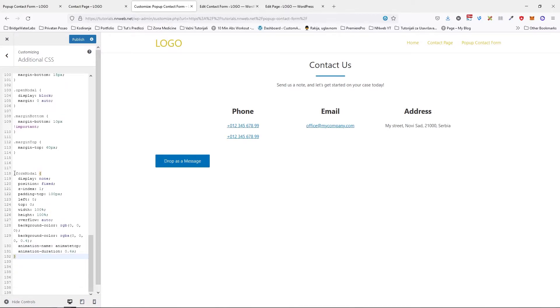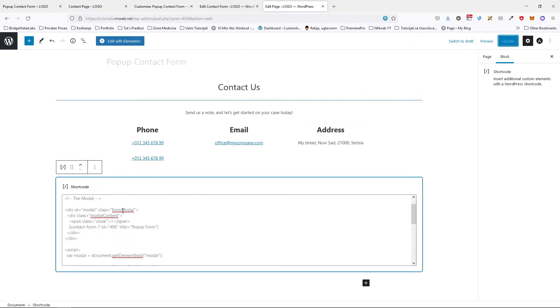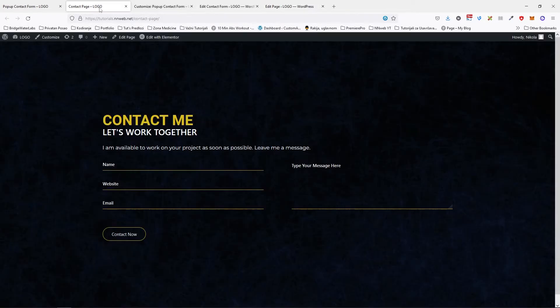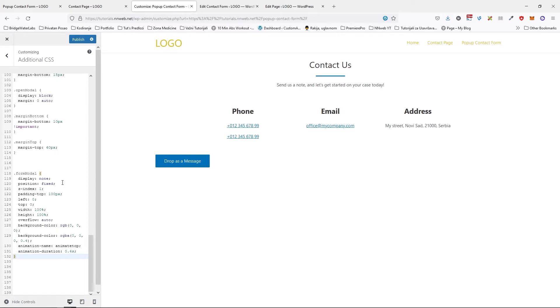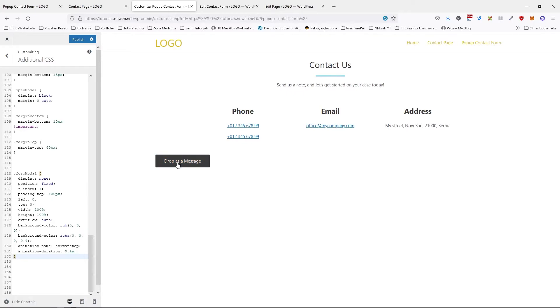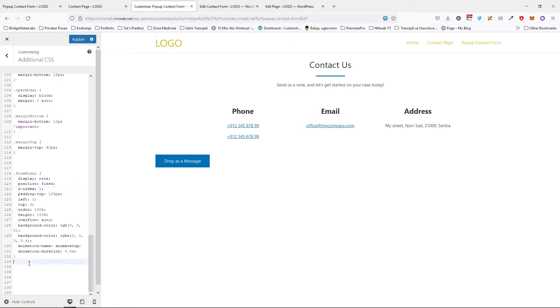With this, we can target our main division, this form modal division actually. And here we need to default state will be this. We can't see our form because of display none. Also we need the fixed position with z-index of one, because we want our form to be on the top. So we need some padding. Actually, let me copy all of my CSS and then I will explain you.